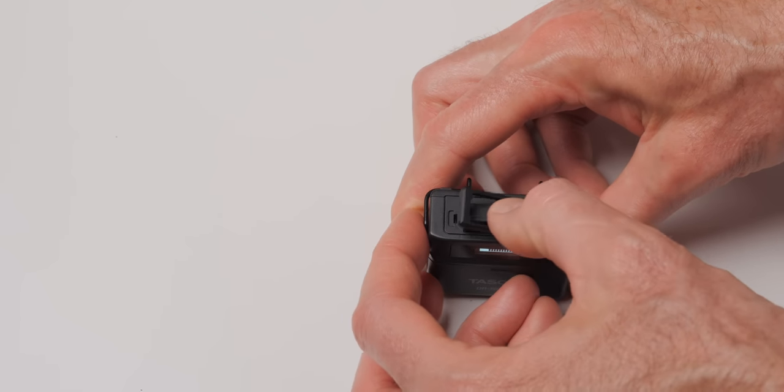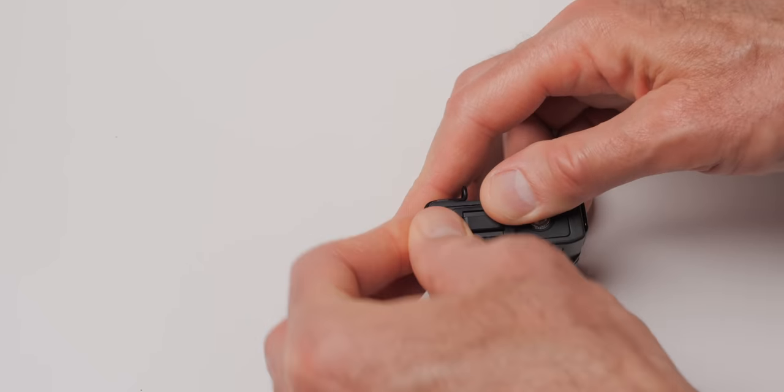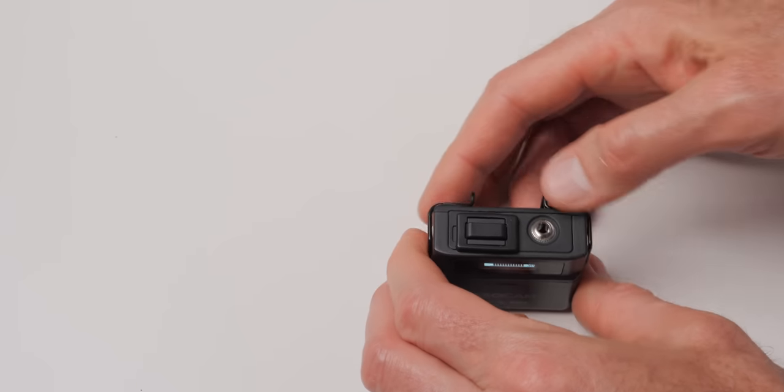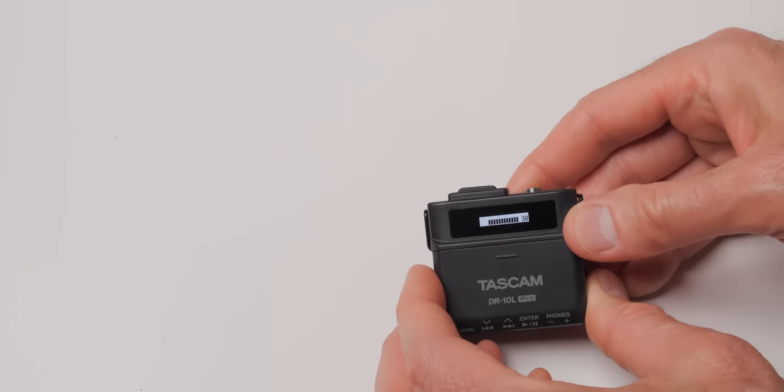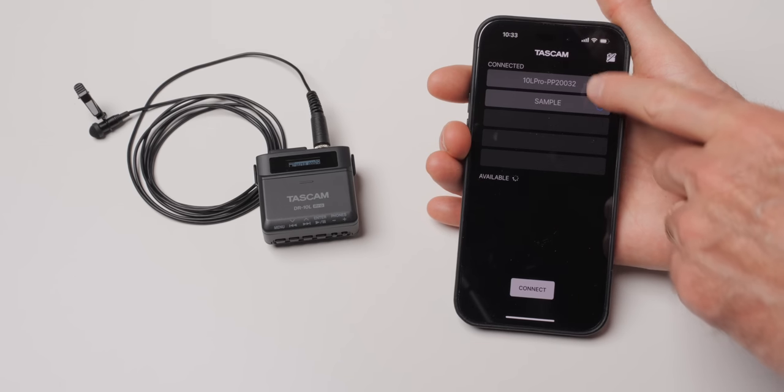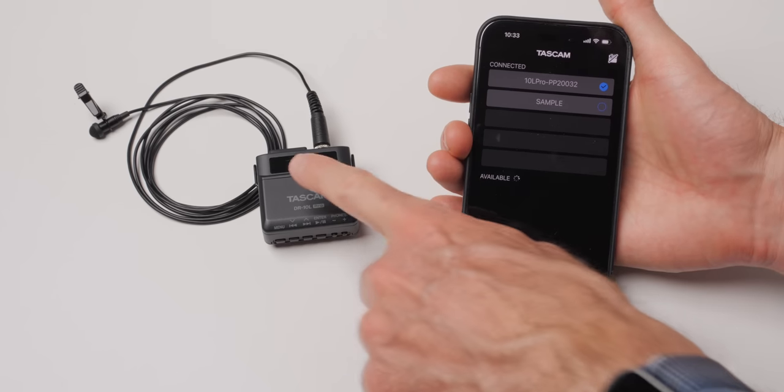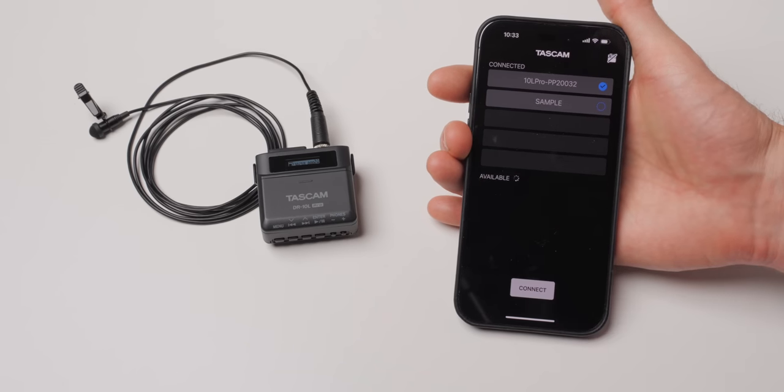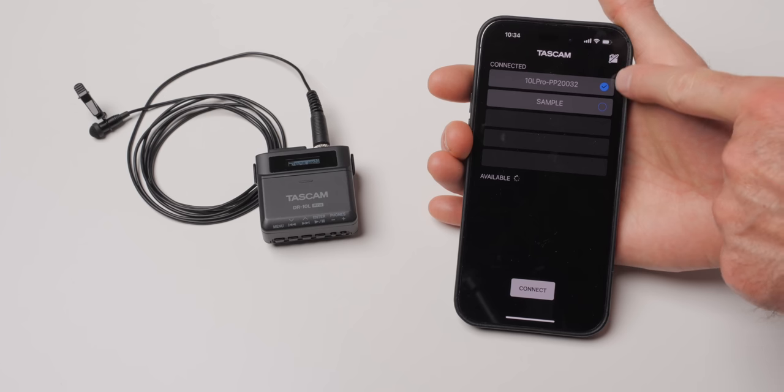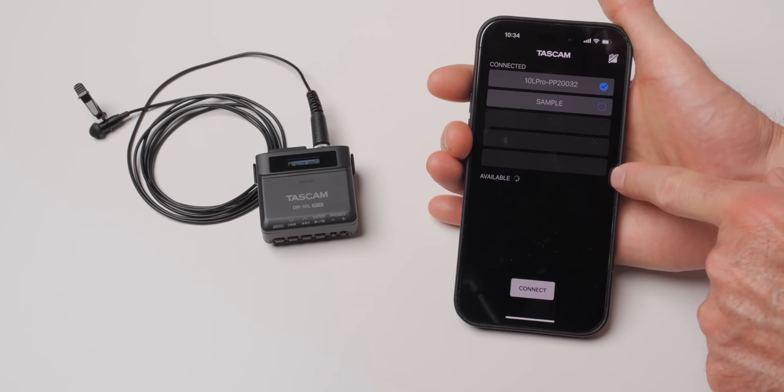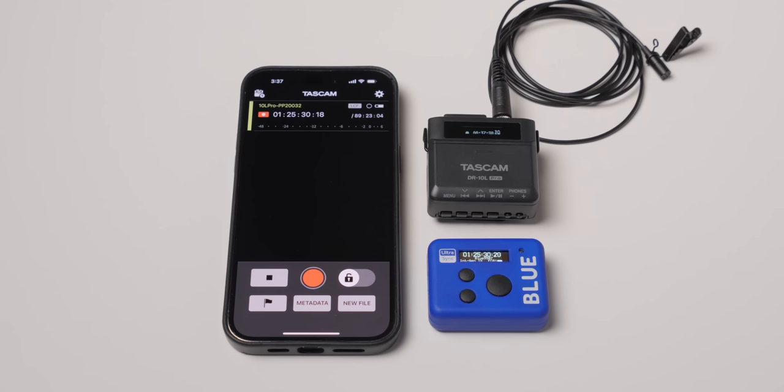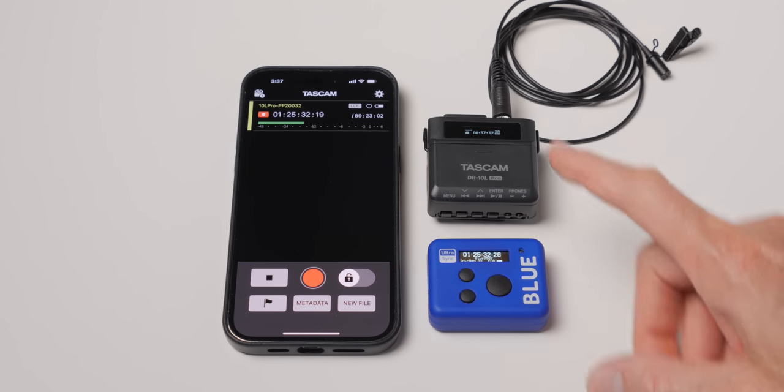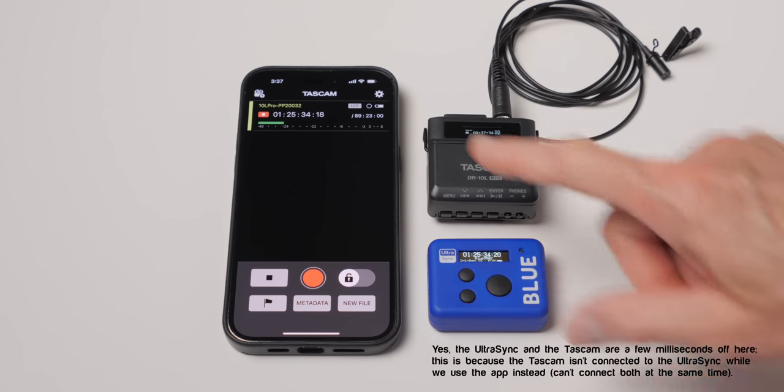So that allows you to do two things. Number one, to control via either an iOS or an Android app. You can remotely control the recorder, which is great. And you can control up to five of them simultaneously, which is really nice. And then also it allows it to receive Bluetooth time code from Atomos time code generators, like the UltraSync Blue or the UltraSync One.